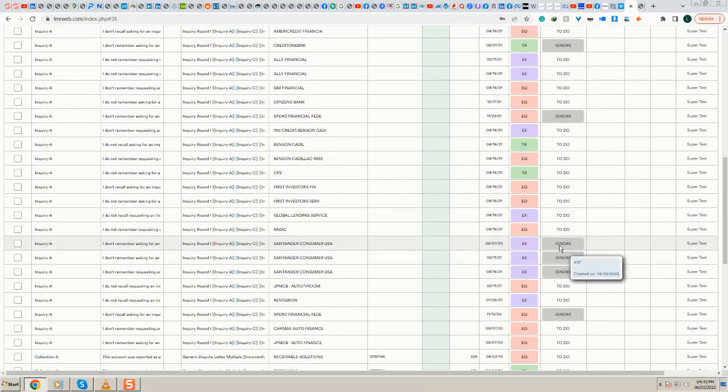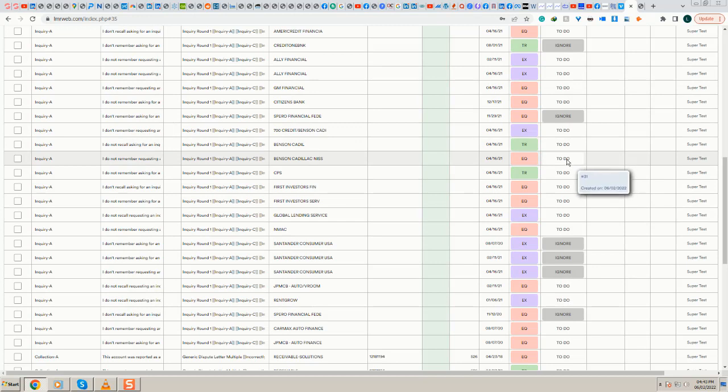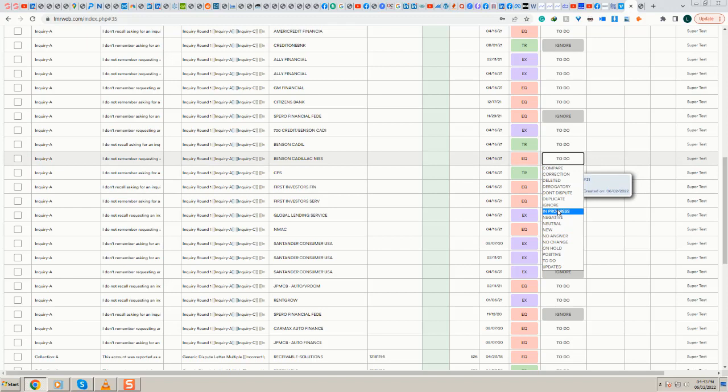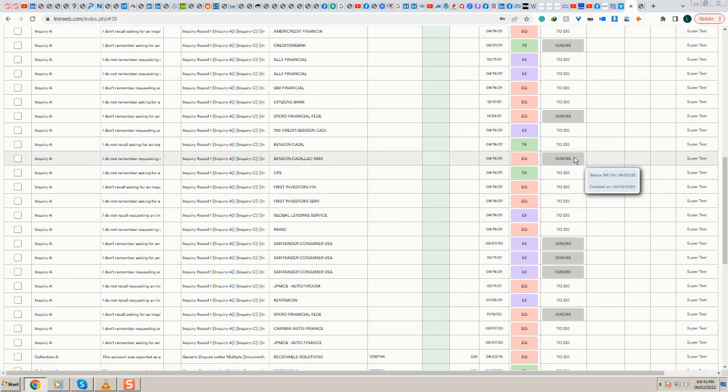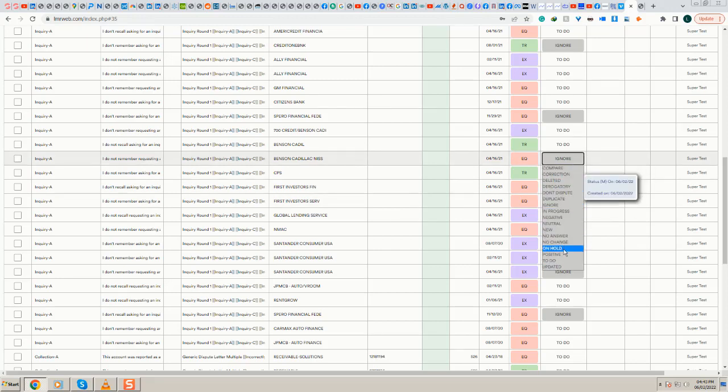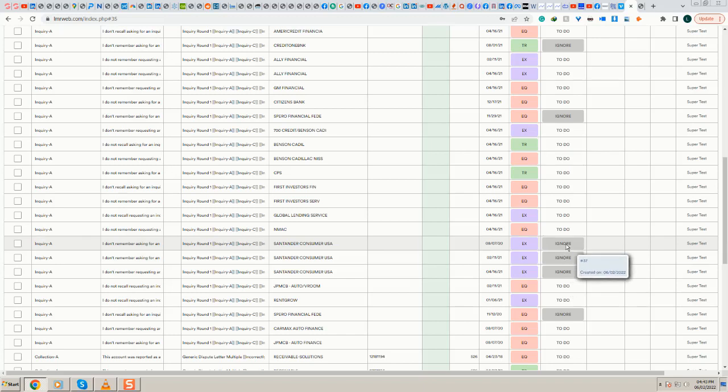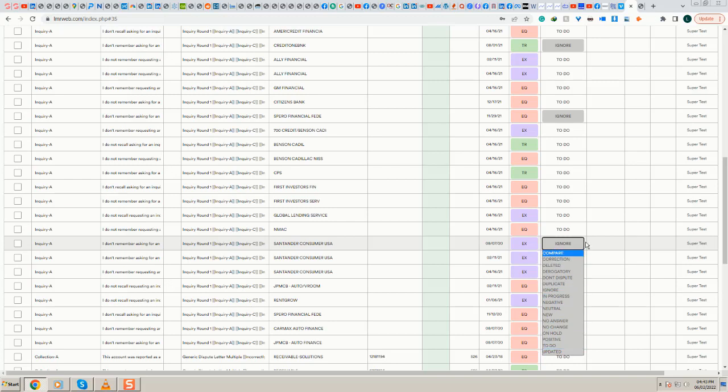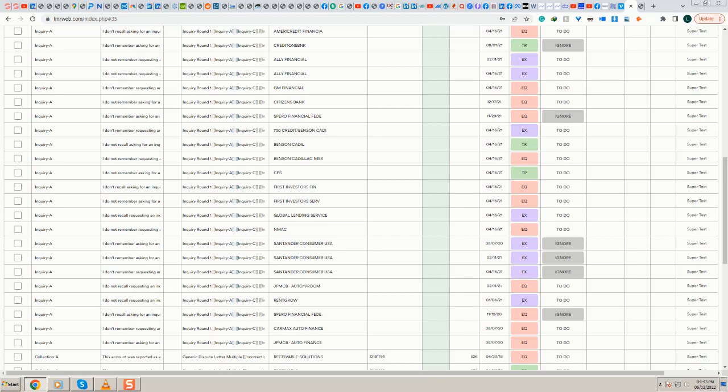The important thing is that this process is automated. Obviously you can add another one or vice versa, you can put ignore here and it will be ignored. Or you can do the opposite, you can decide for whatever reason that despite all the things that I said you want to dispute them. So in that case you will put them as to do and it will be as simple as that.